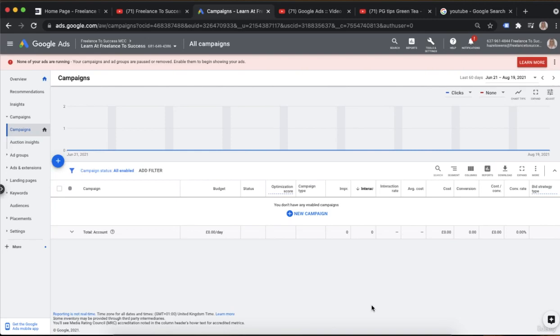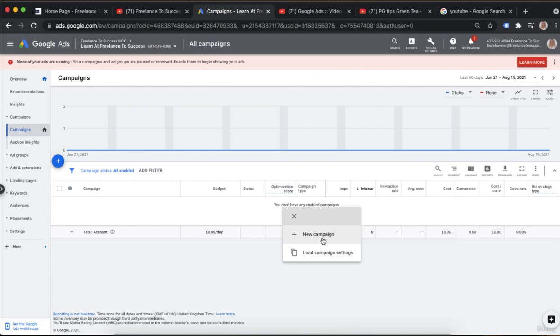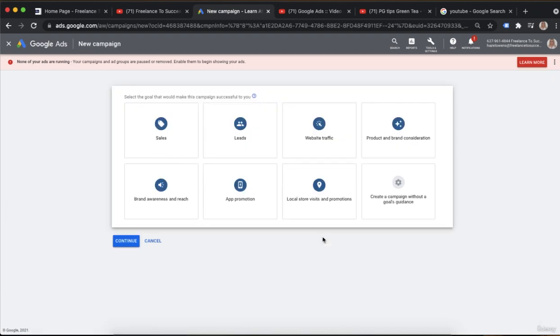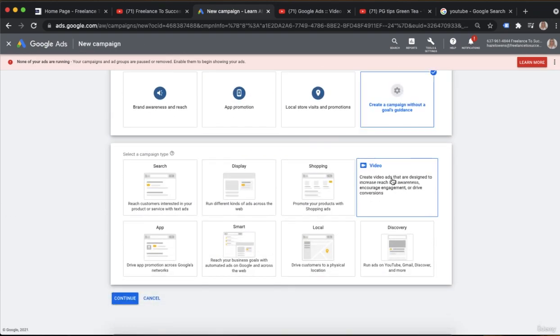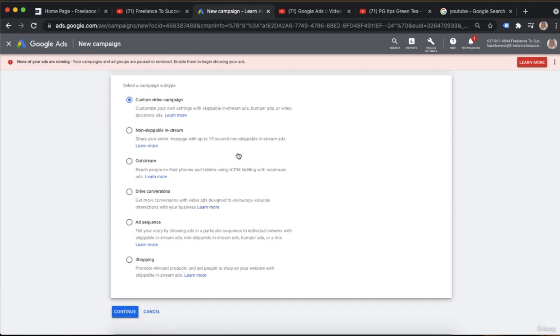Hi guys, for non-skippable YouTube ads it's exactly the same kind of process. You're going to click through, create your new campaign video, and then click down on the second option which is non-skippable.